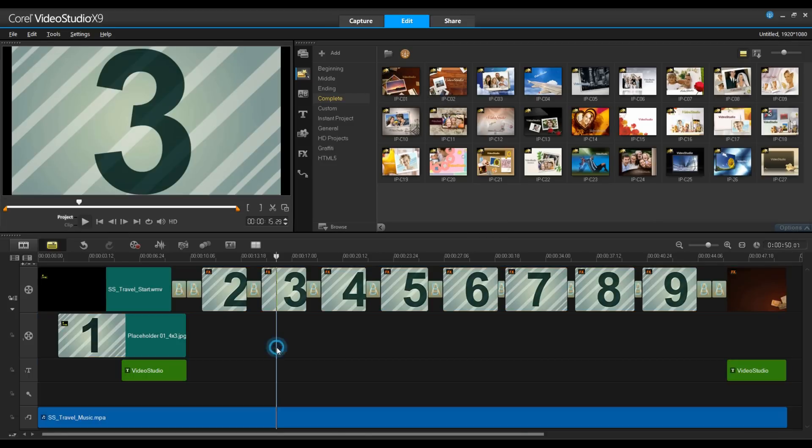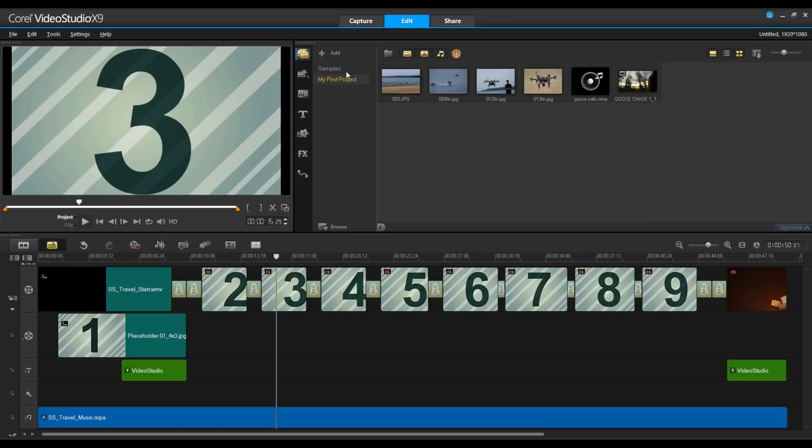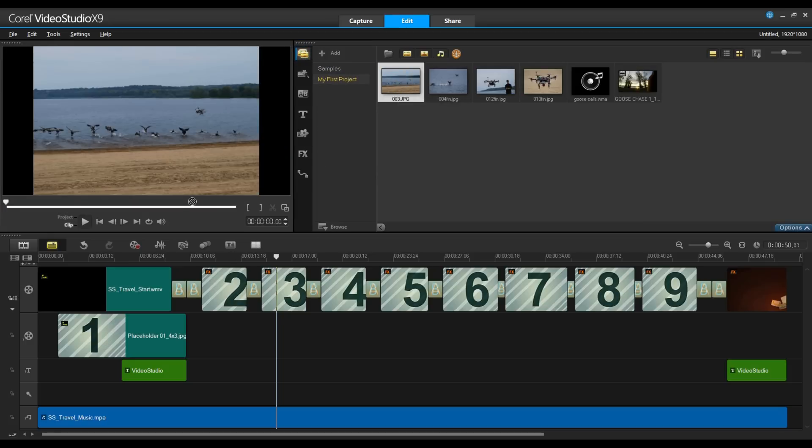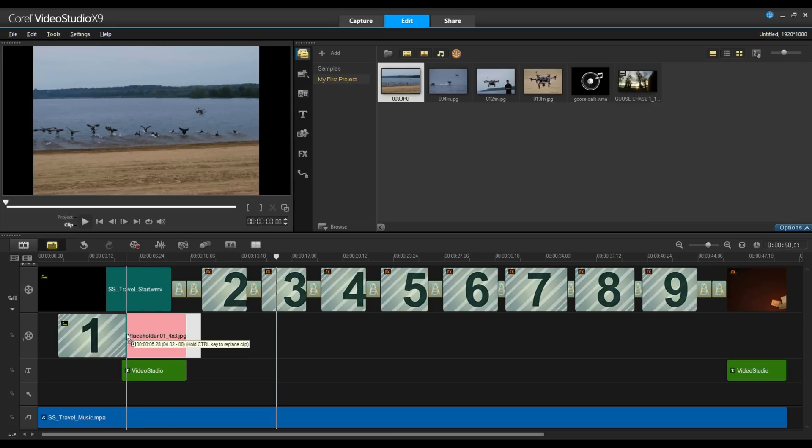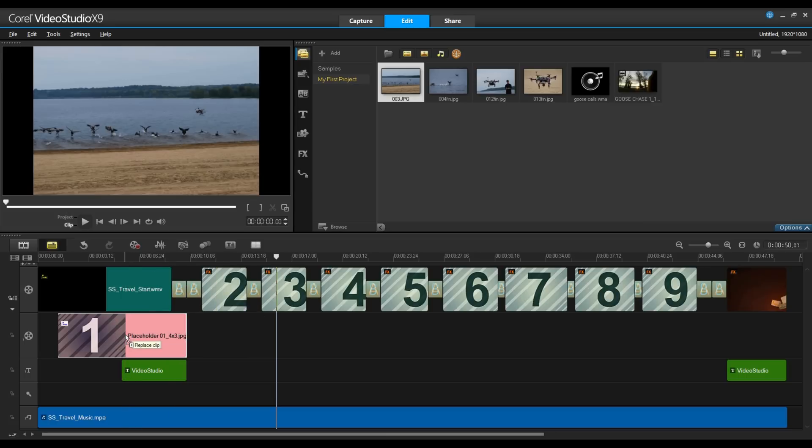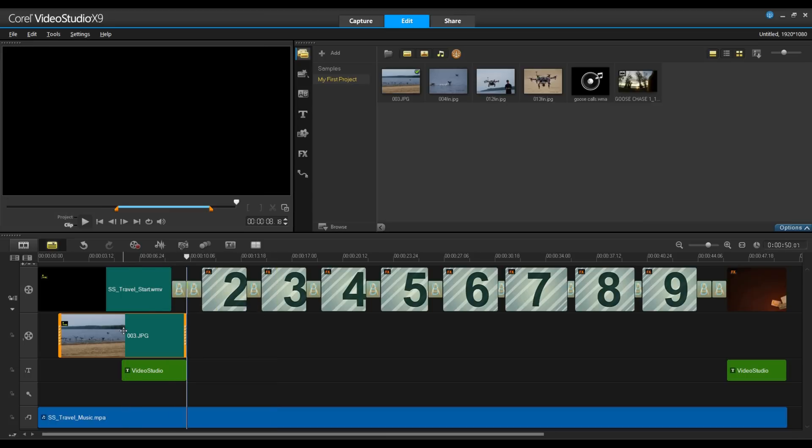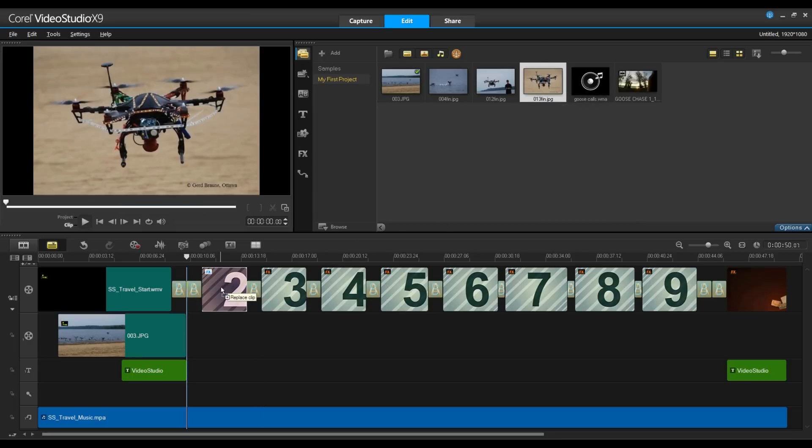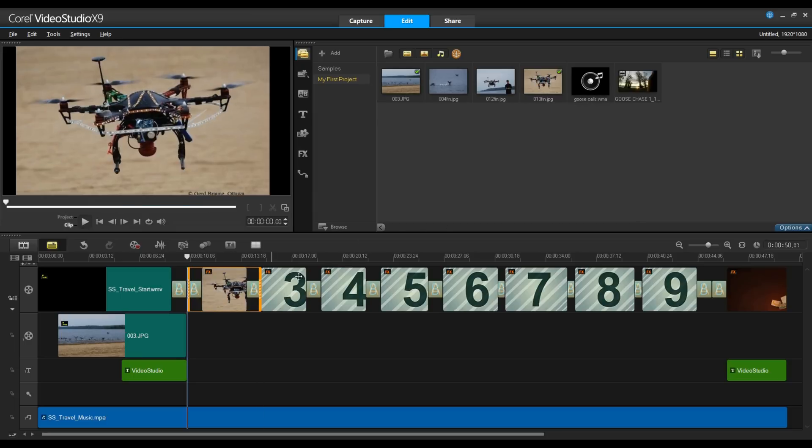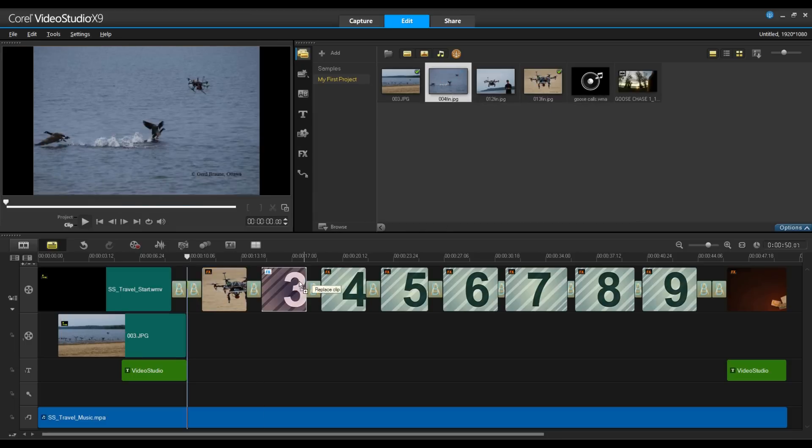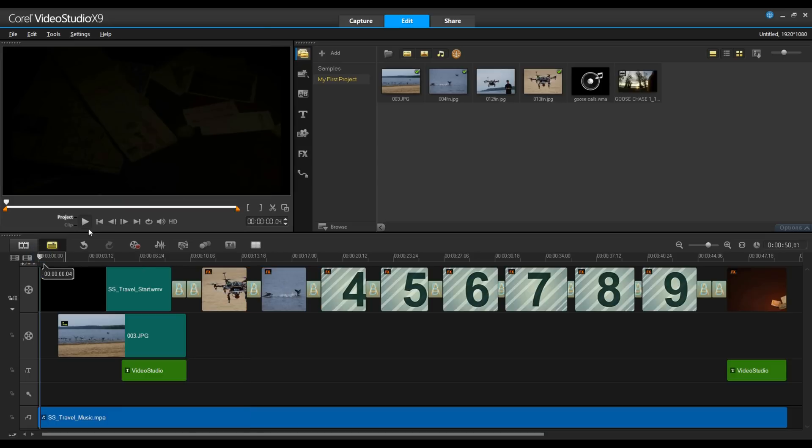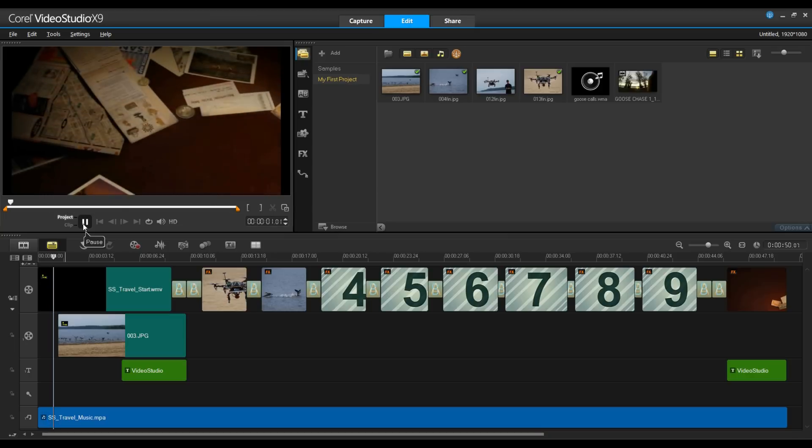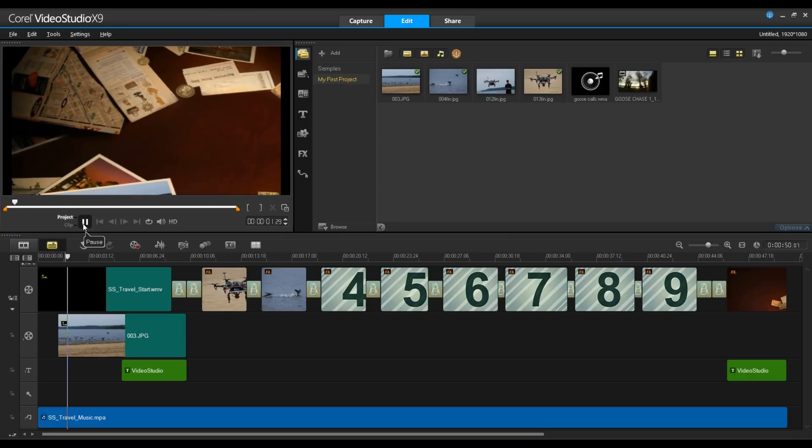You'll see I have a number of different placeholders in here. I'm going to go back to my media content and simply drag and drop onto the placeholder. Now when I drop it on the placeholder, I want to hold the control key down. It will actually swap out the placeholder with my content. I'm going to bring a couple of more images in. Again, holding down the control key, drag and drop. Let's rewind this and play. You'll see how easy it was to start off with this project.